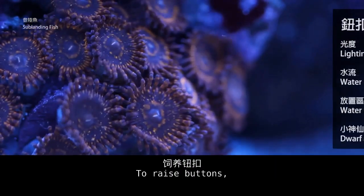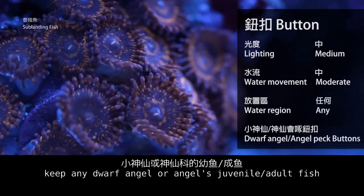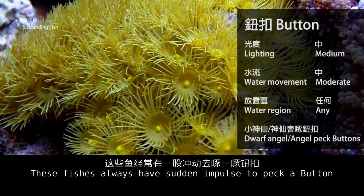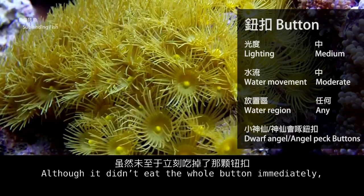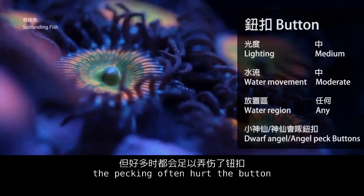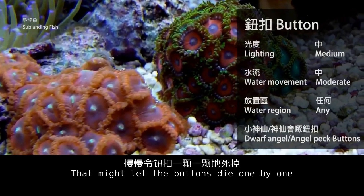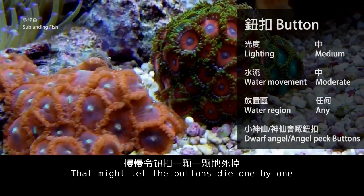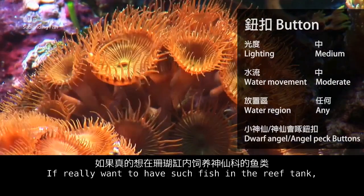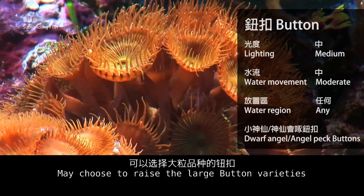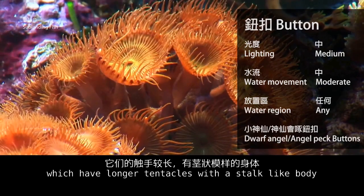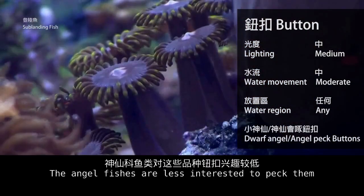To raise buttons, it is not recommended to keep any dwarf angel or angel fish juvenile or adult. These fish always have sudden impulses to peck a button, which often hurts it and may cause the buttons to die one by one. If you really want such fish in the reef tank, choose to raise the large button varieties which have longer tentacles with a stocky body — angel fish are less interested in pecking them.